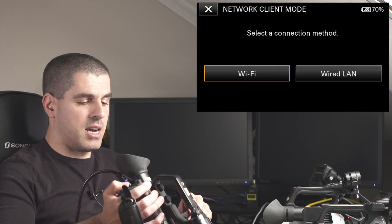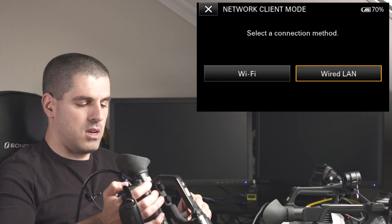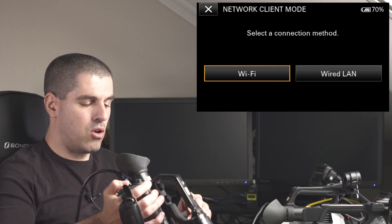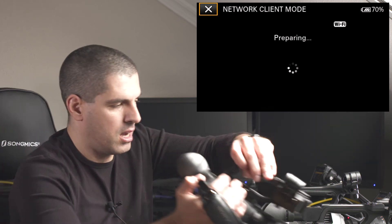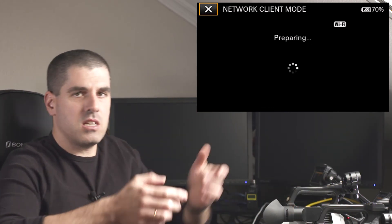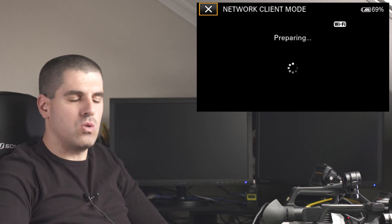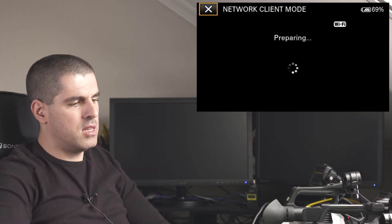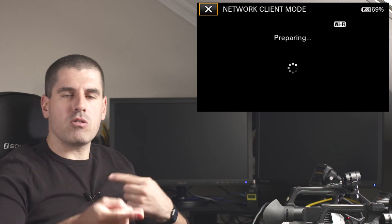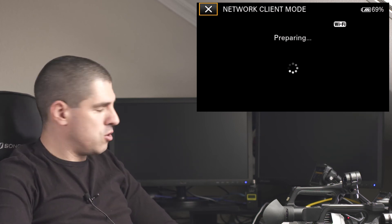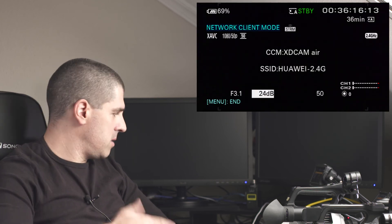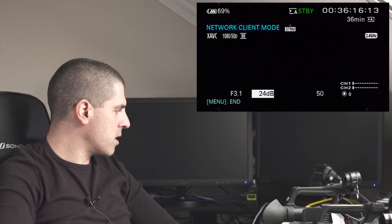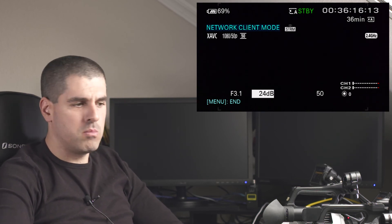Again, the camera asks me how to connect via wired Ethernet connection or via Wi-Fi. I am going to select the Wi-Fi option. And now, the camera is talking to the system. It is handshaking in order to log into the system. It is preparing all the typical initializing protocols. And the camera, at some moment, will show me the menu that it is connected. Now, you can see that through the network client mode, I am connected to the platform.